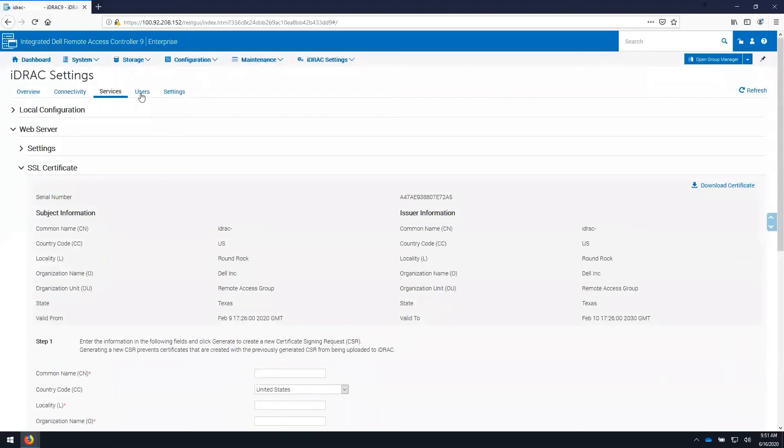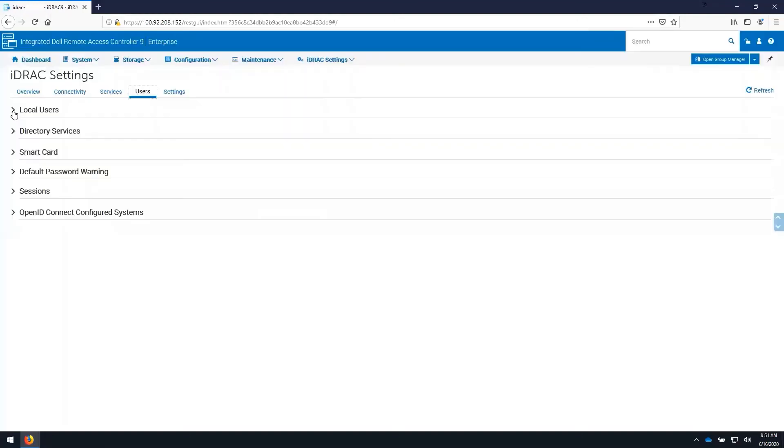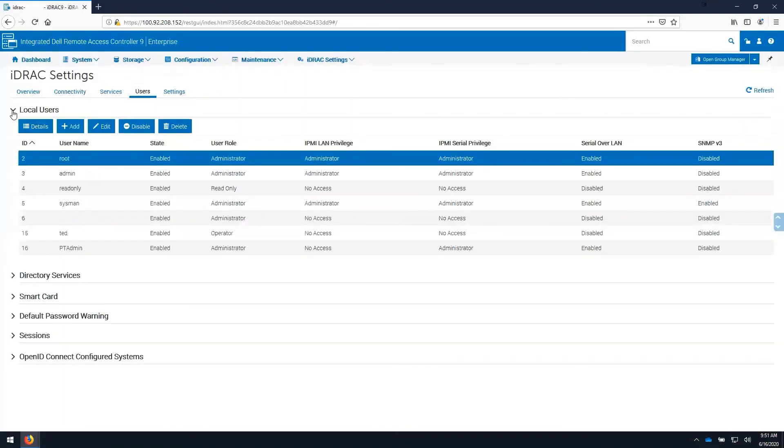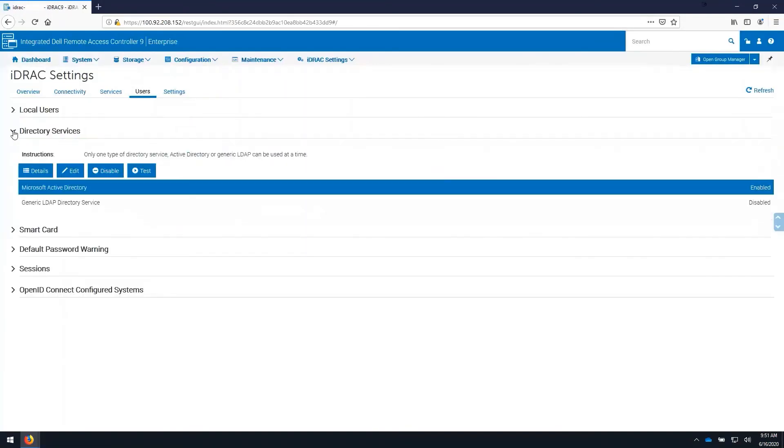On the users tab, we can see a list of all local users on the iDRAC as well as directory services to add LDAP or Microsoft Active Directory authentication based on group membership.